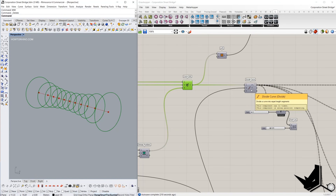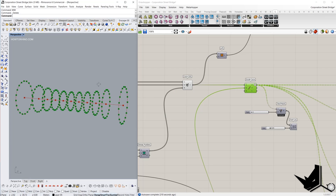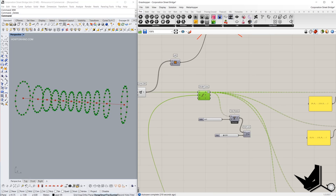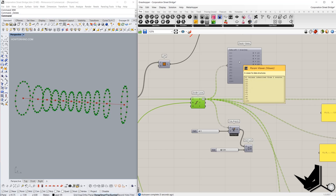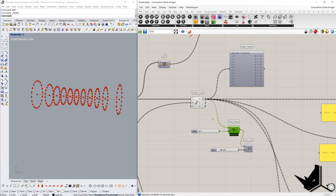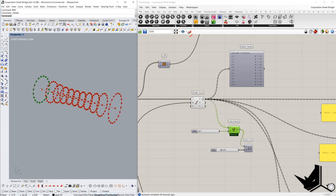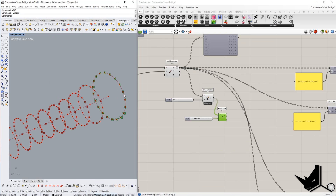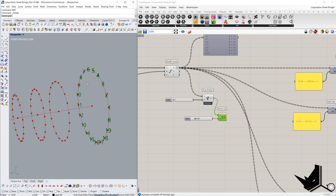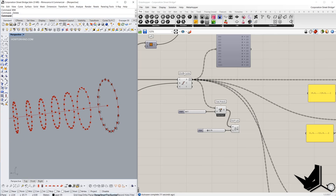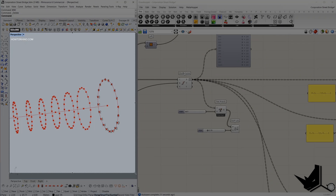The next step is to divide the circles, and you can see that we get a data tree — 11 branches and each branch contains 20 items. We can visualize it with Tree Branch; let's show branch 0. These are the points placed in branch 0, and we can visualize their index numbers. The division we want to get should look like this.